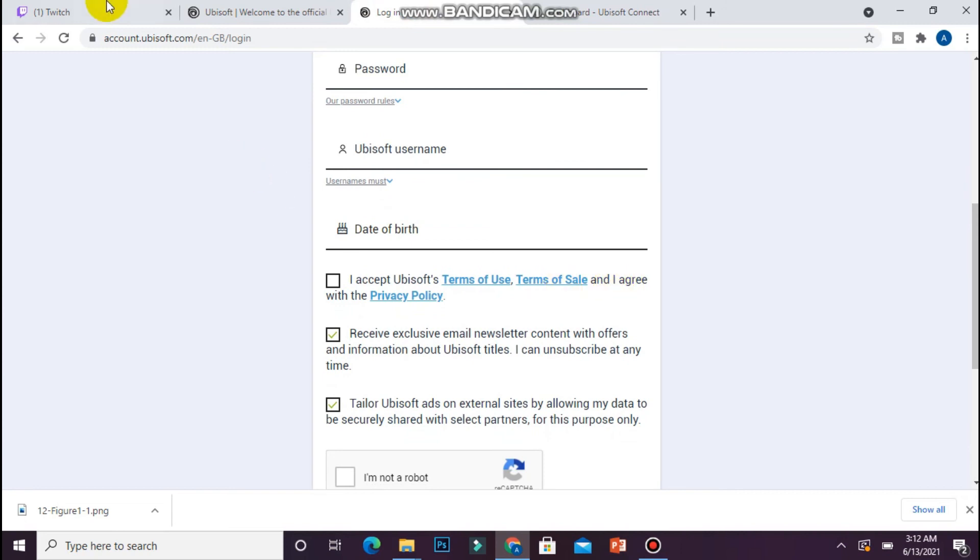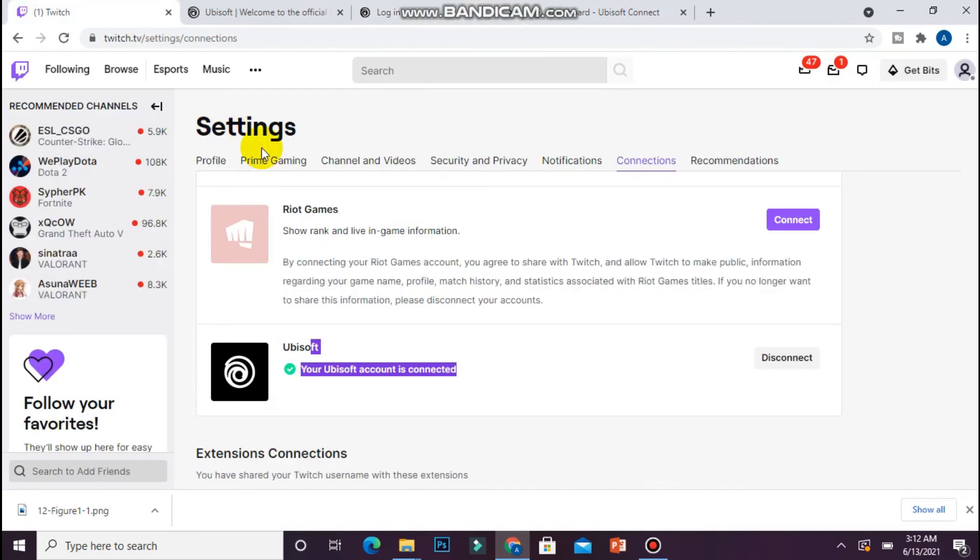So if you want to connect Ubisoft and Twitch, you can follow the same procedure. Hope this video will be helpful for you. See you next time, thank you.